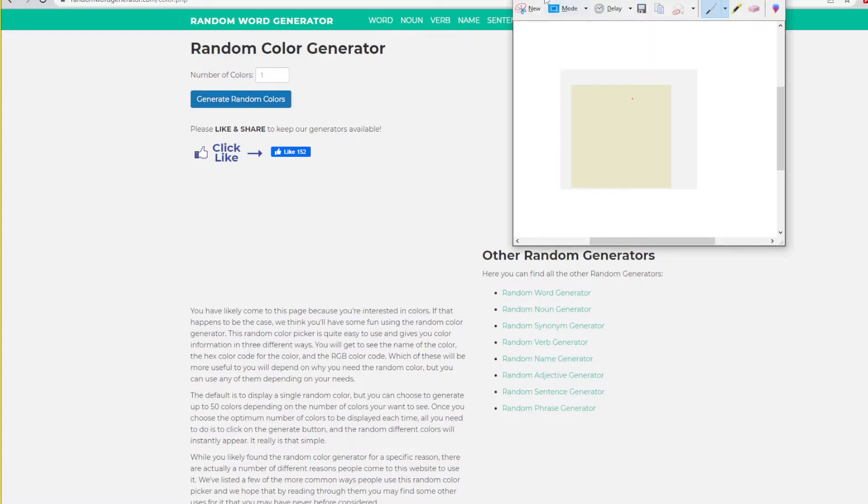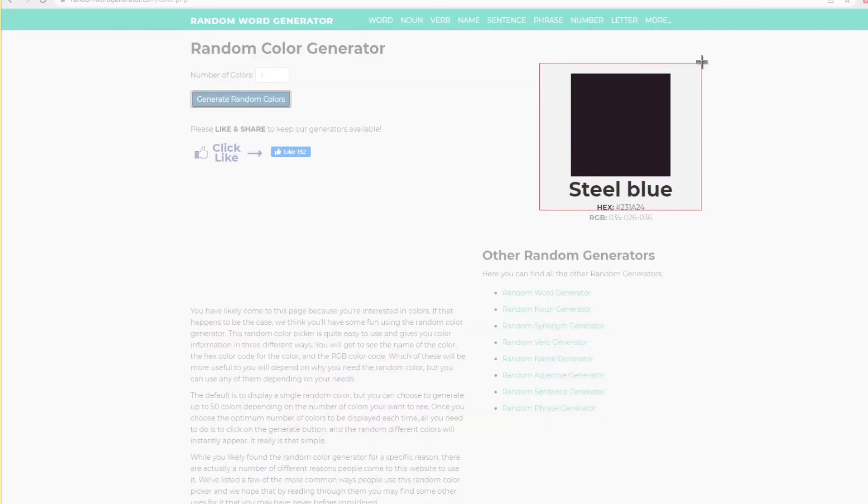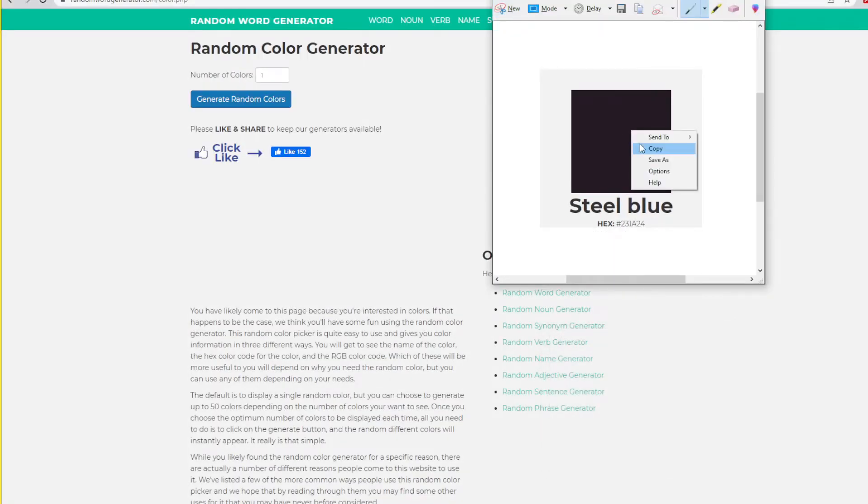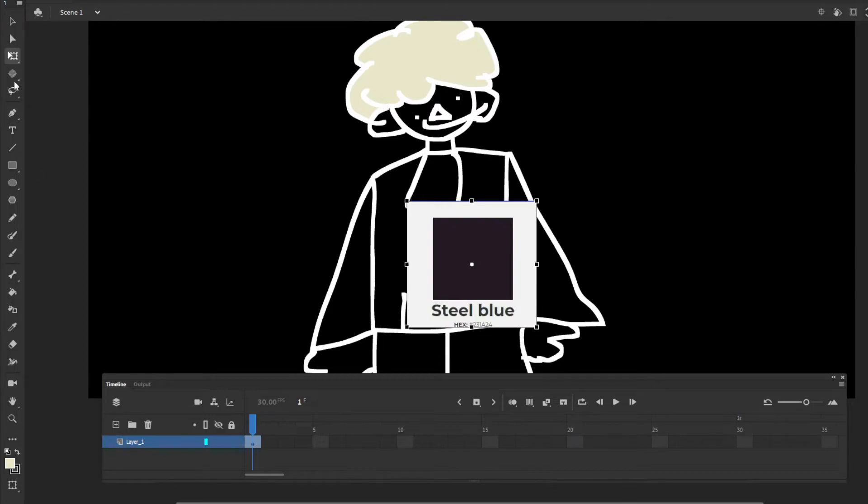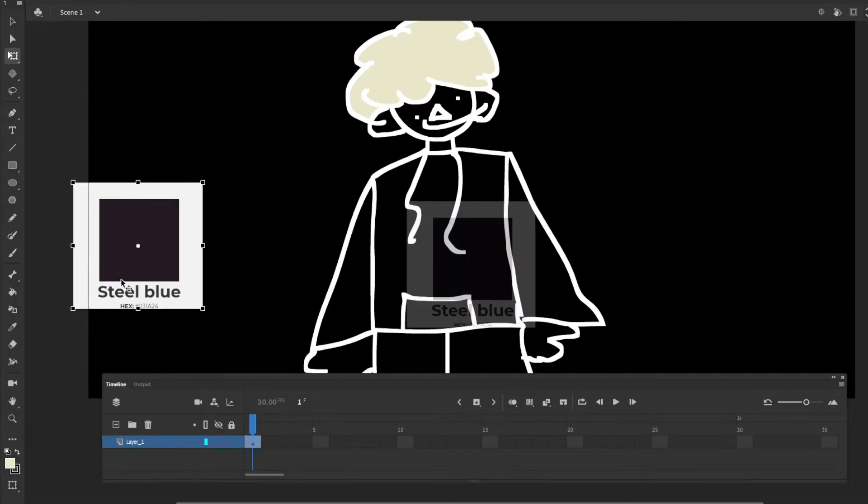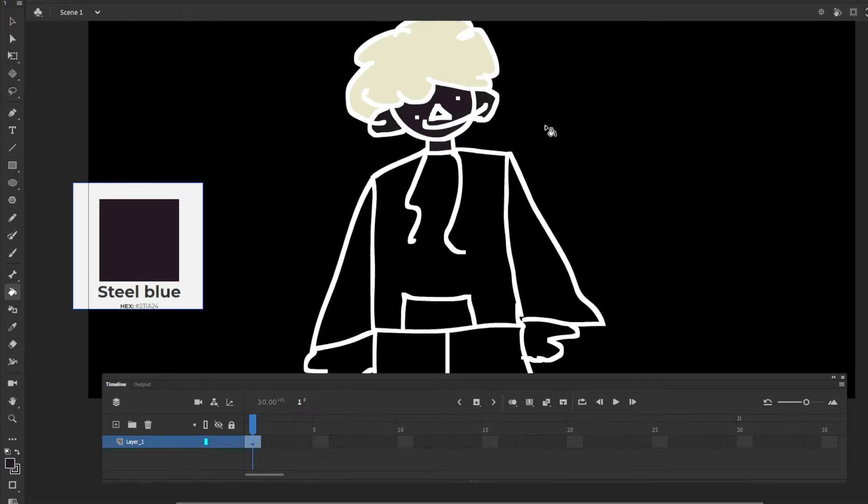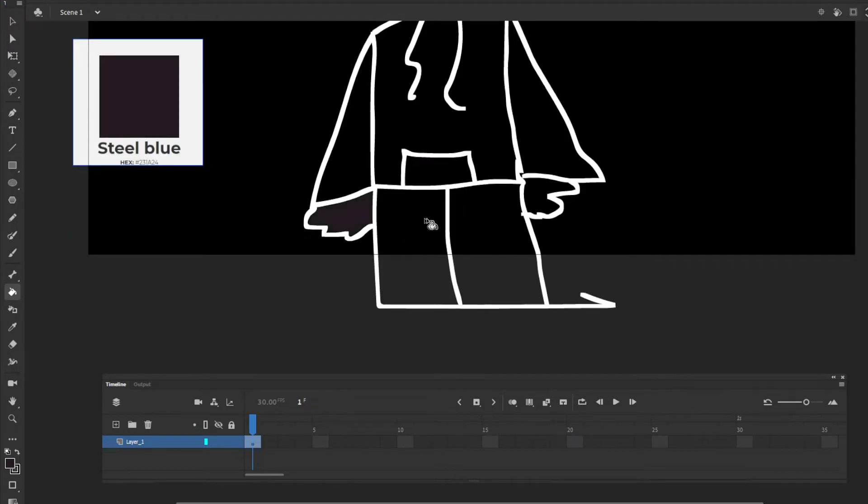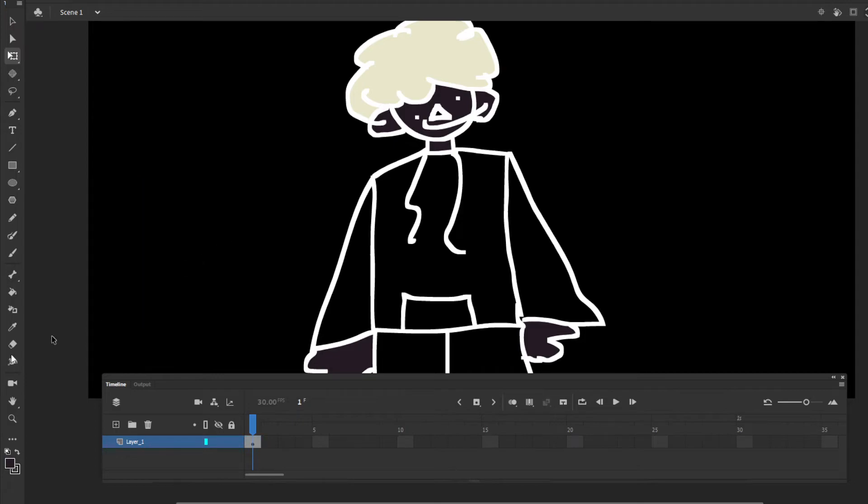Okay, steel blue. So that's gonna be my skin color. And... forgot my nose.